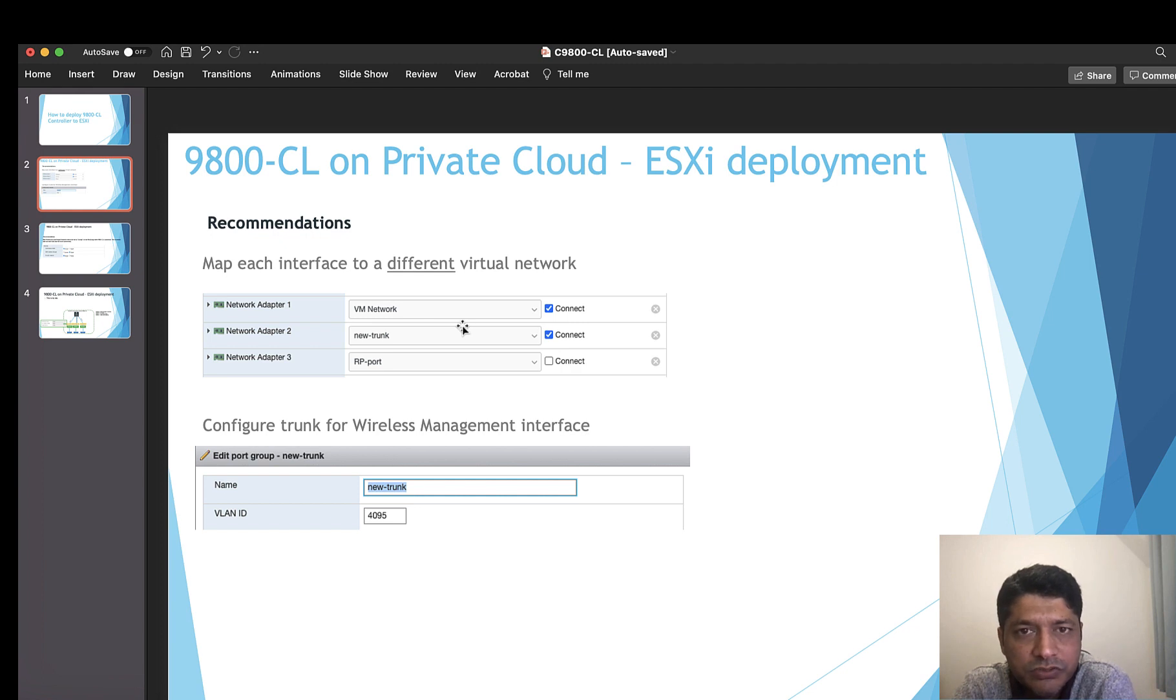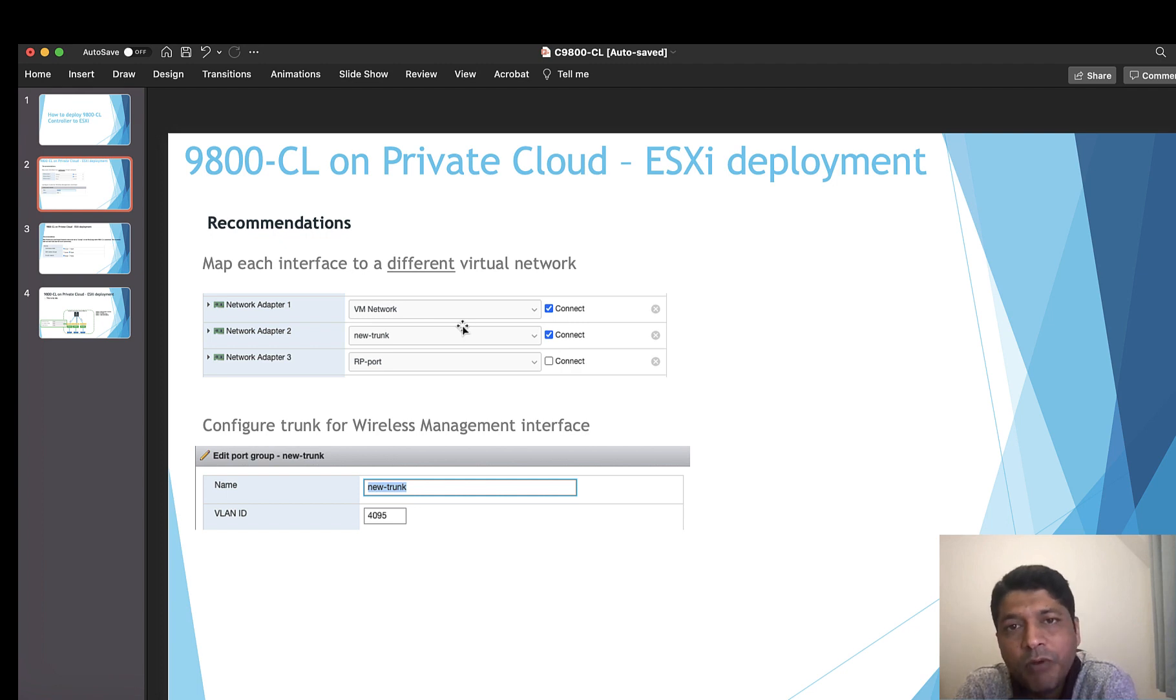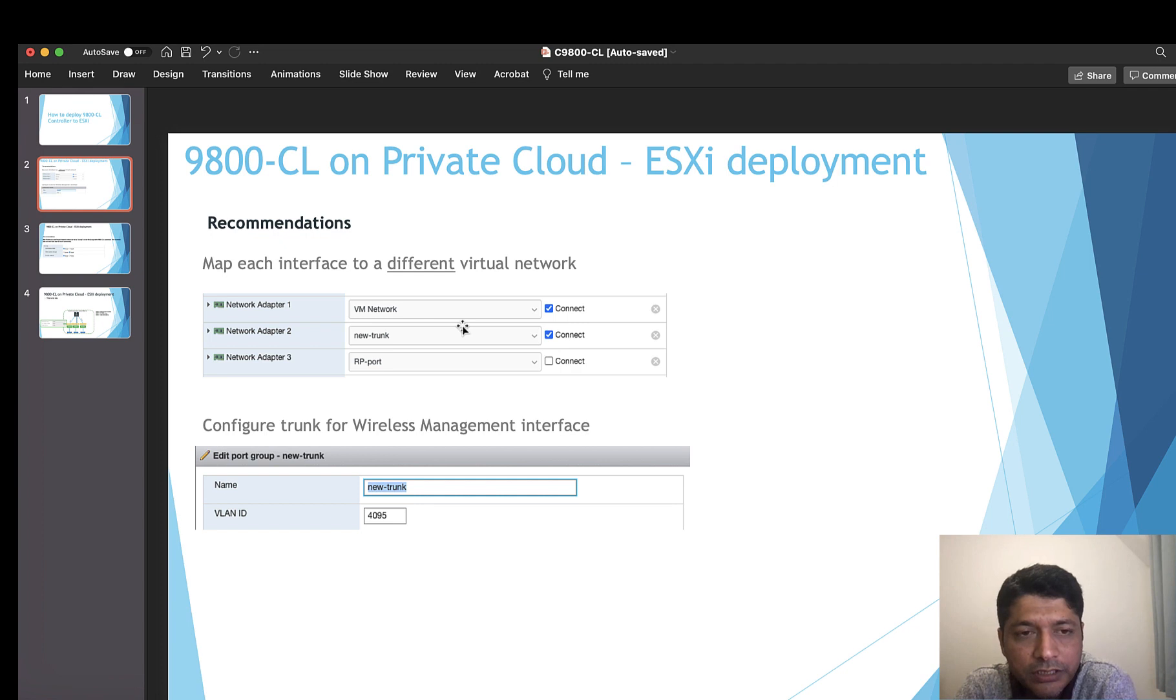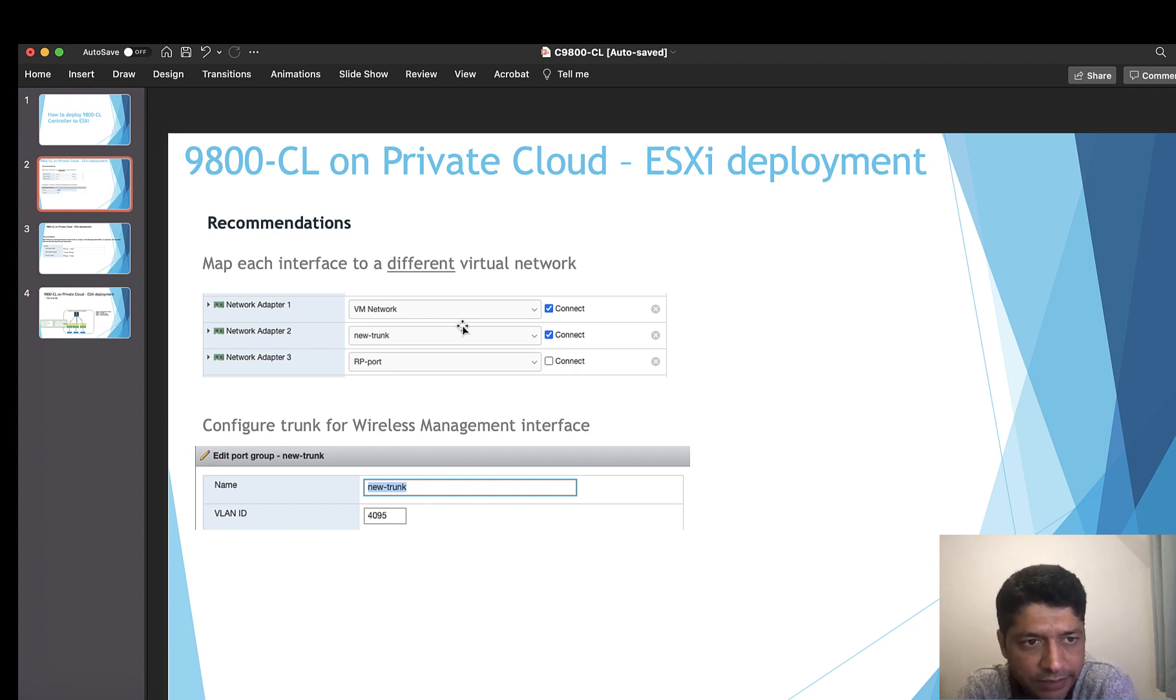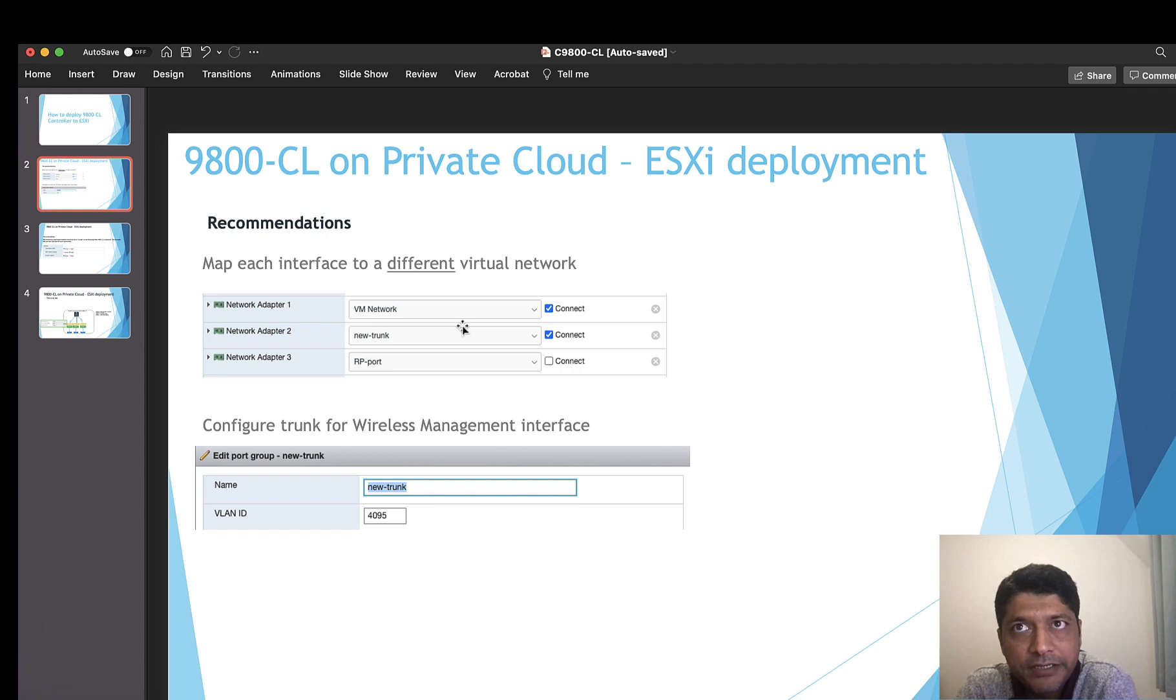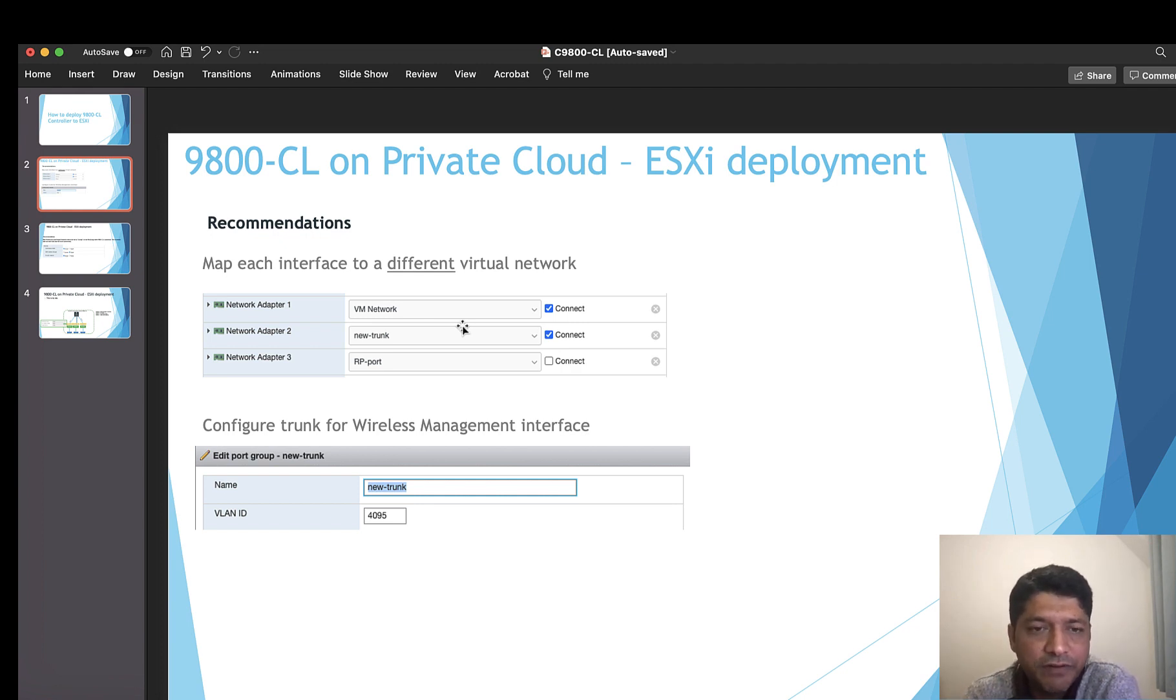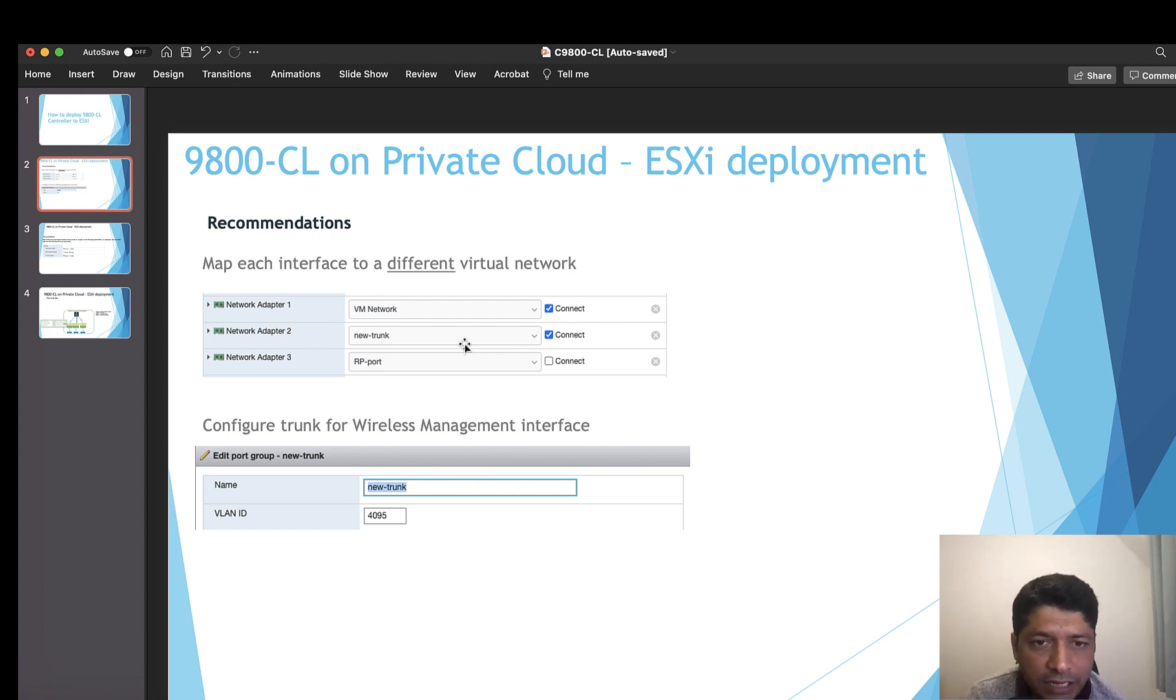There are customers who are using gig 1 only for out-of-band management and gig 2 for all actual traffic, which includes your AP registration and wireless management. Even the client traffic would be going through gig 2, which is network adapter 2 in our ESXi environment. Gig 3 or network adapter 3 is used for back-to-back connectivity or redundant port connectivity. In my case, I do not have an HA environment, so I will not be selecting network adapter 3.